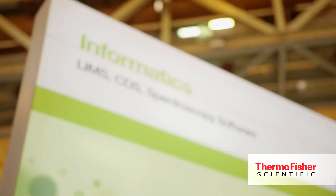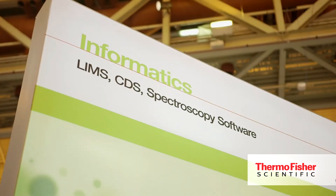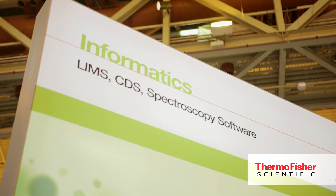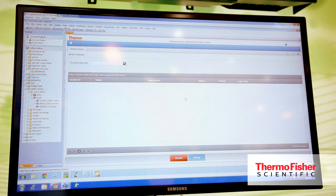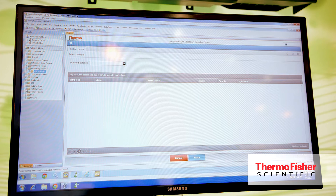It simplifies things for them because on the back of Sample Manager 11.1 we're releasing a laboratory execution module. This module allows us to map out really simply, step by step, the SOPs and the processes that the users in the lab undertake.